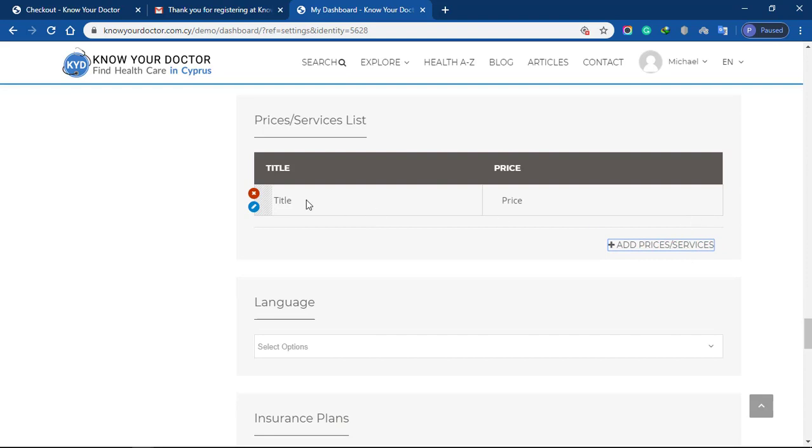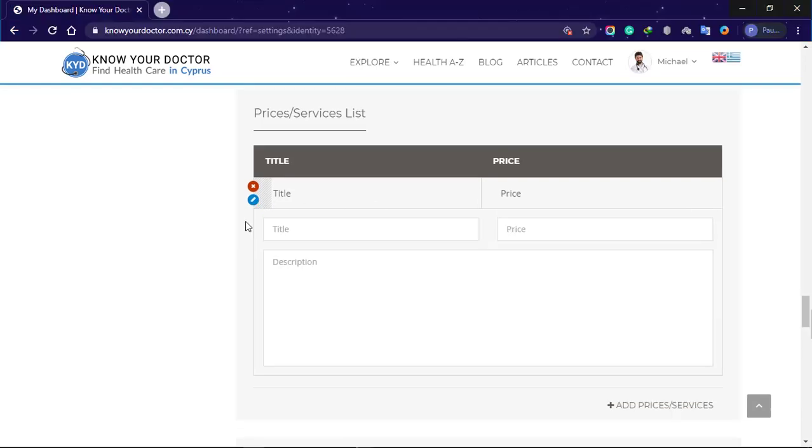Next, you'll enter your prices and services list. The price field is optional. If you don't want to state your prices, please leave the price field empty.